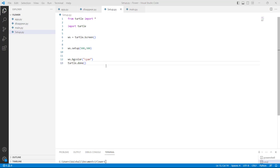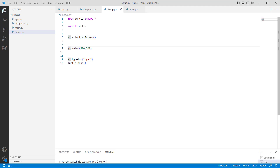Now let's proceed further and discuss how to set up a window in Python Turtle. Firstly, we will import the turtle library using 'import turtle'. Here we are defining ws as a variable using the turtle.Screen() function, which acts as a graphic window for the drawing turtles. Then we use ws.setup() with two parameters to set the height and width of the window. After that, we use ws.bgcolor('cyan') to give a background color to the window. Finally, we use turtle.done() to start the event loop, which does not require any argument.